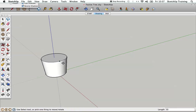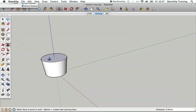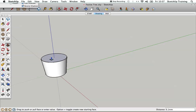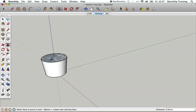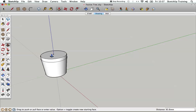Now I'm going to create the rim of the pot, so I'll pick the push-pull tool again, go down to the top surface and click on it. I want to duplicate the surface, so I'm going to press Alt — and on Windows it will be the Control button — to get that plus arrow. Then I'm going to drag that up and type in 50 to create a 50mm high rim.